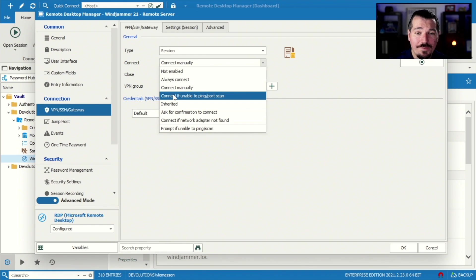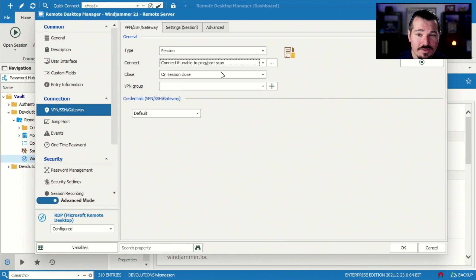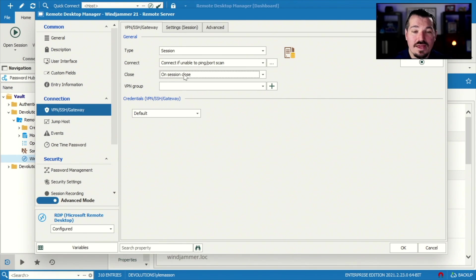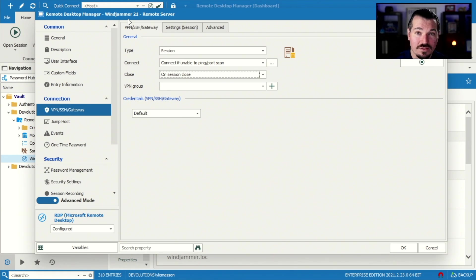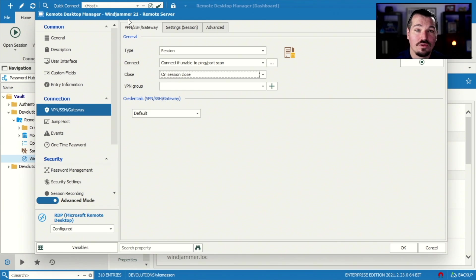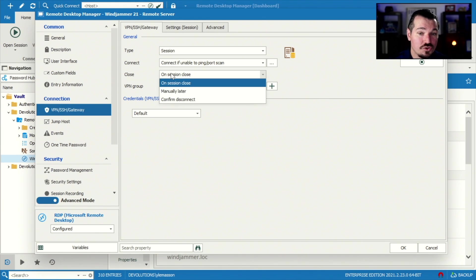So I'm gonna go connect if unable to ping or port scan. Again, on the close tab, this is gonna have to do with what happens when this specific session closes. I exit out of it, I close the server, I close this RDP session. What's gonna happen?